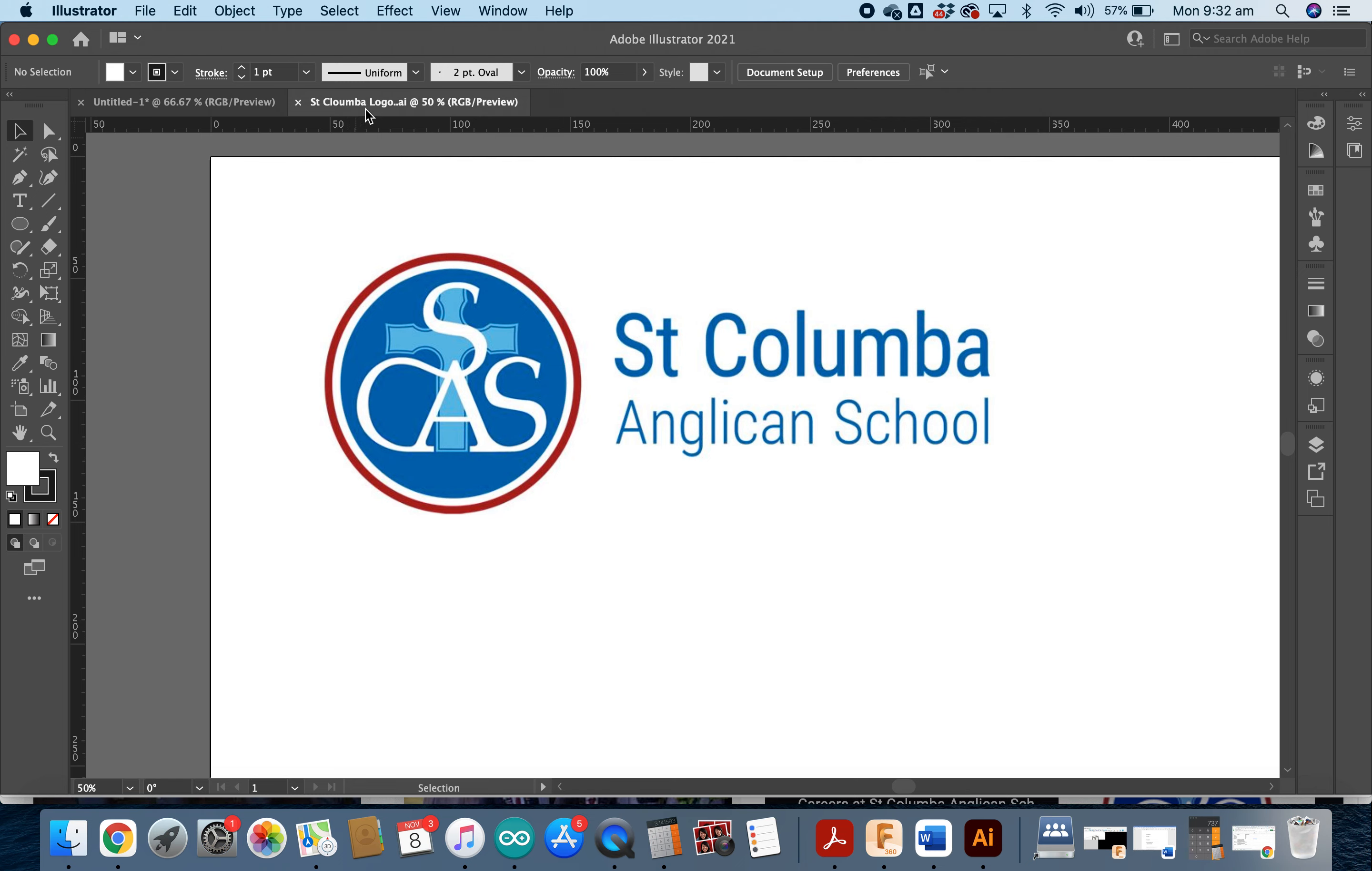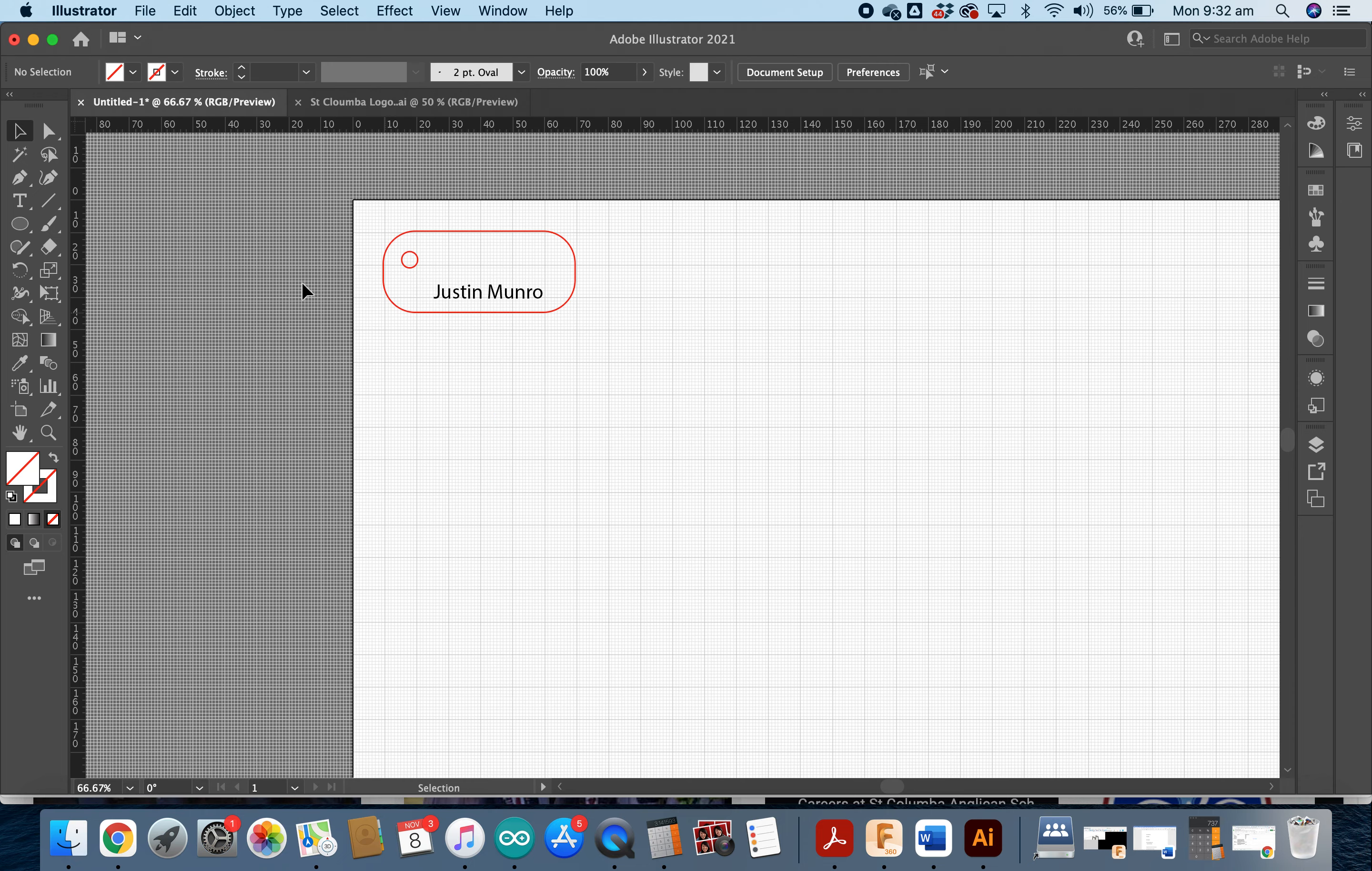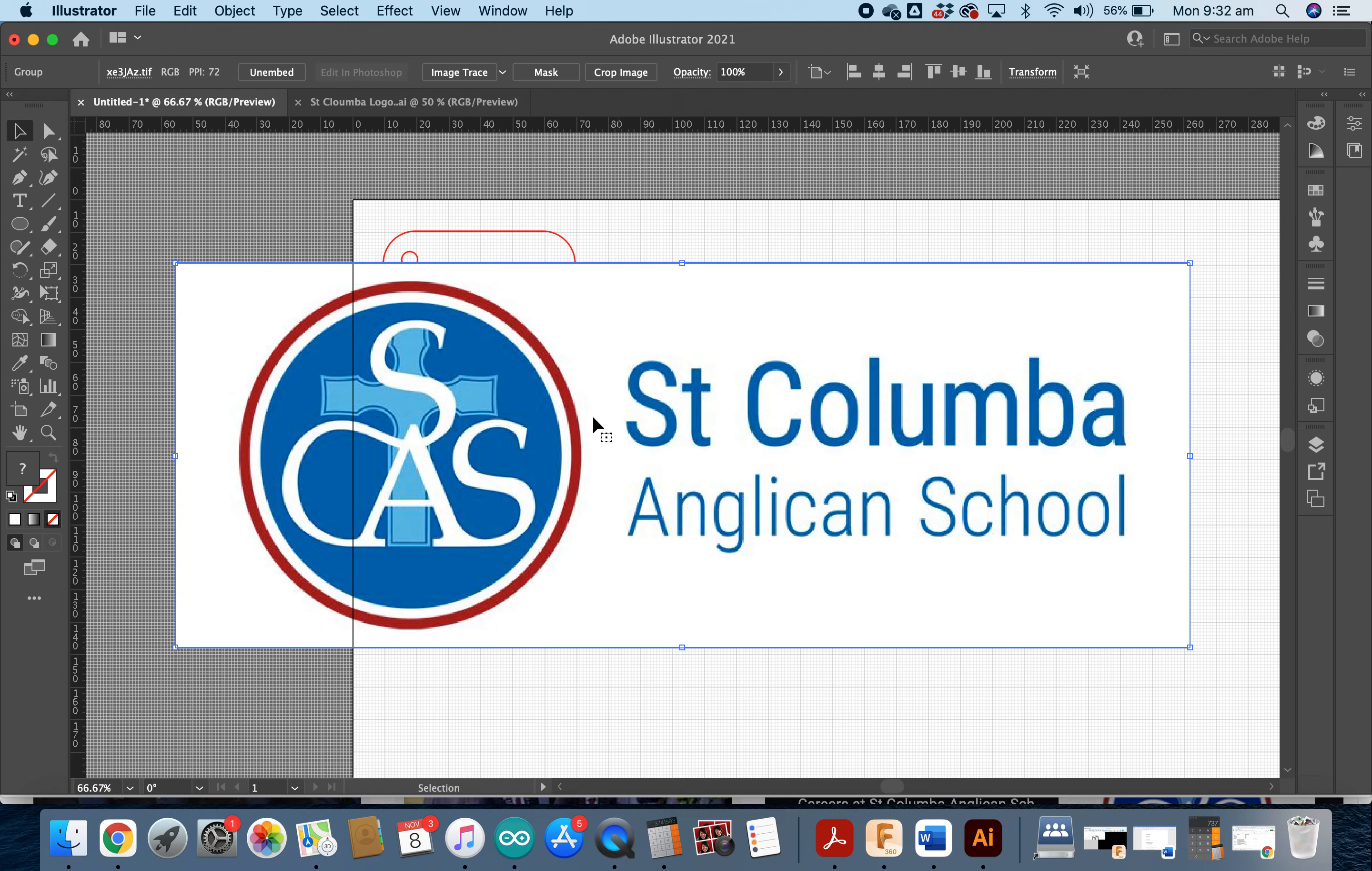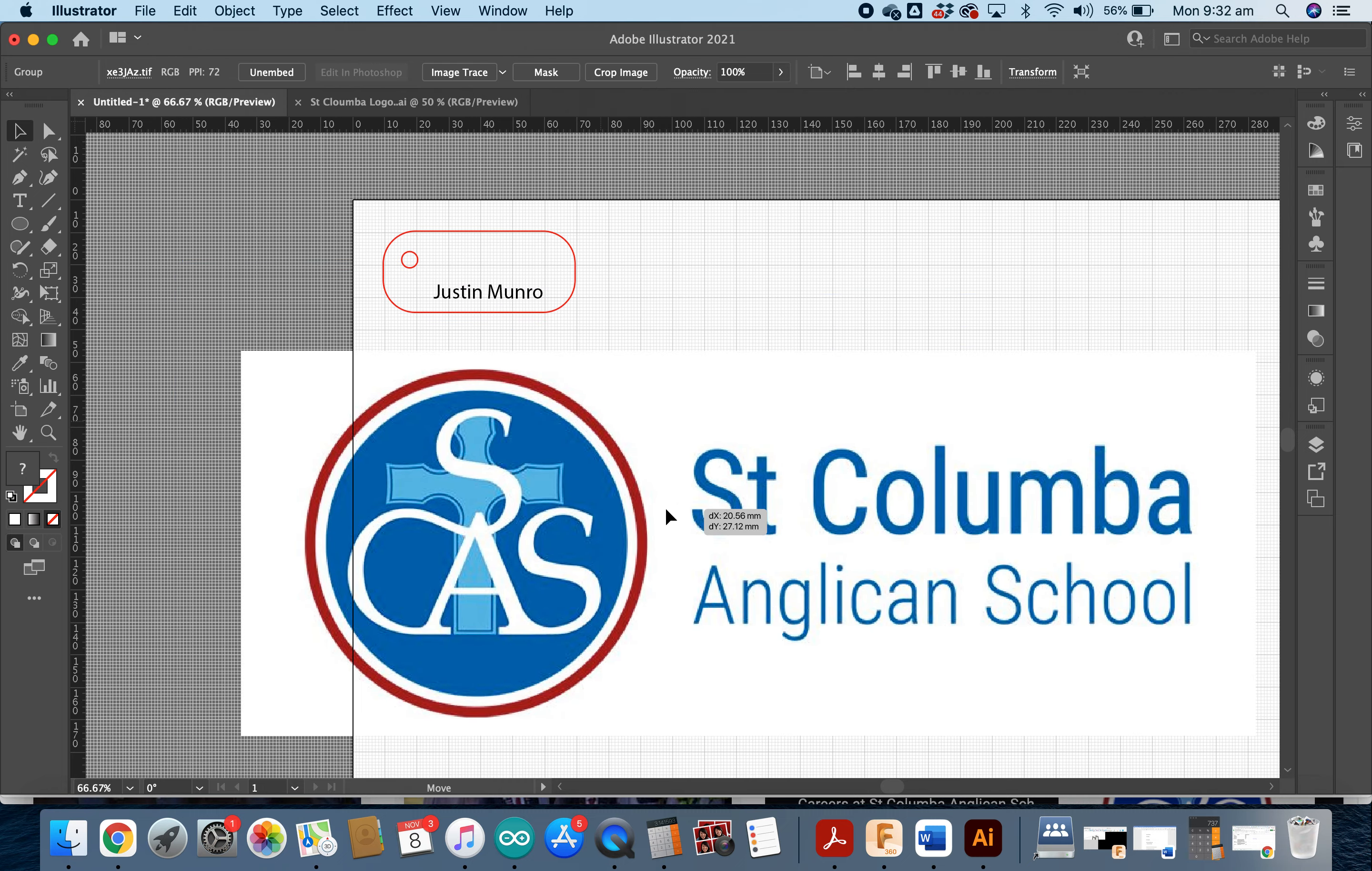And you'll see it's just opened a secondary tab next to our first tab. Clicking on that logo, I want you to hit Command C, which will copy the logo. And then coming back into your bag tag logo, we're going to hit Command V, which places the logo in.